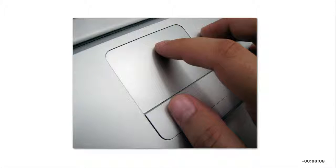If you use your fingers to control a trackpad or touchscreen, the actions you perform are called gestures.